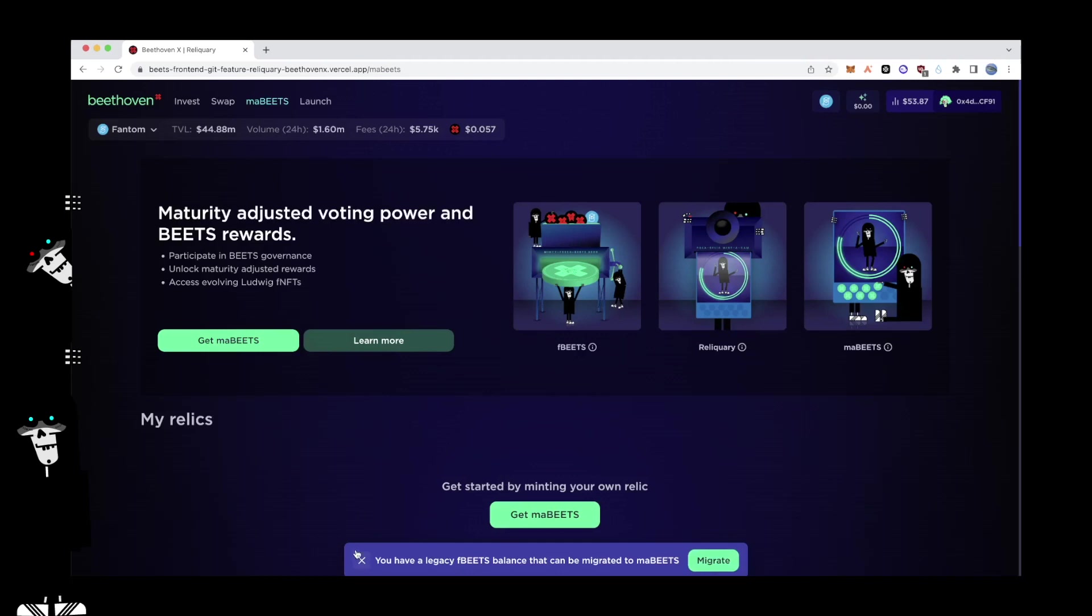Acquiring MaBeats. There are two options for users to get MaBeats. 1. Legacy FBeats holders can seamlessly migrate over.